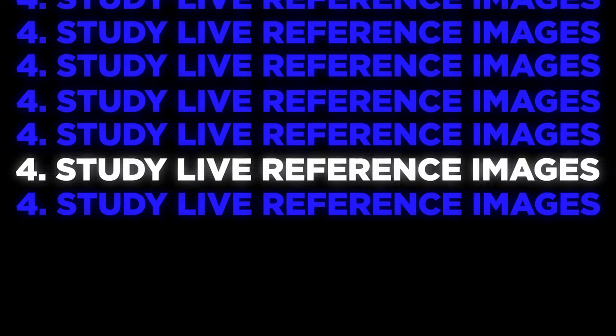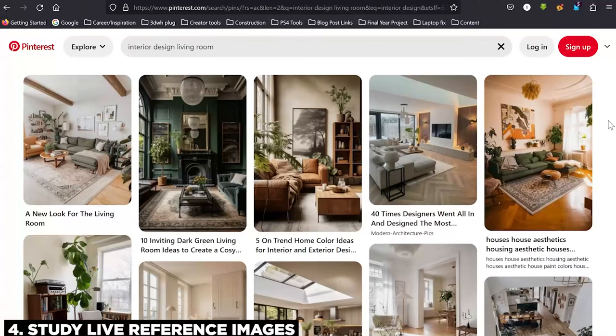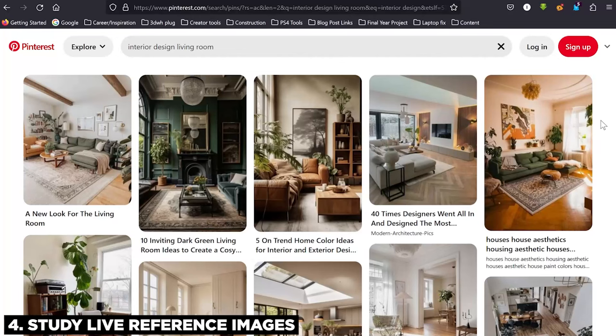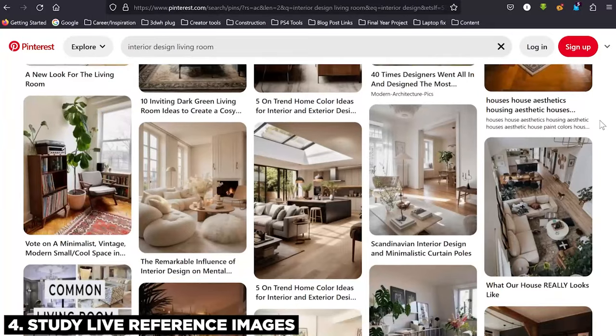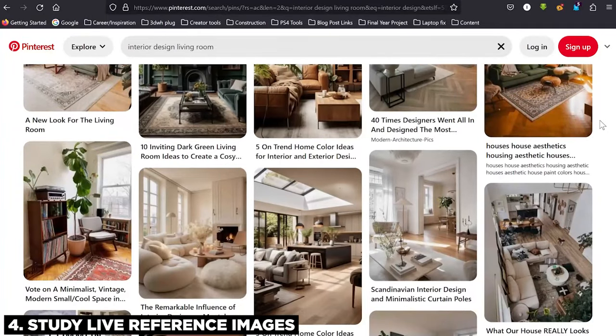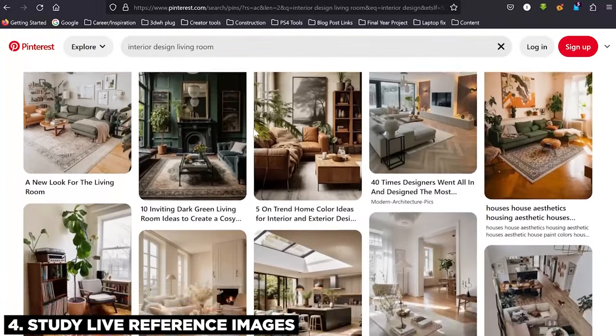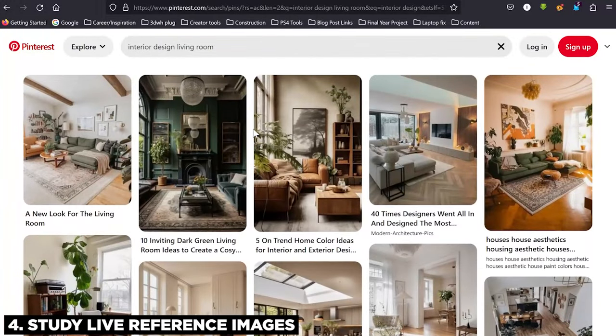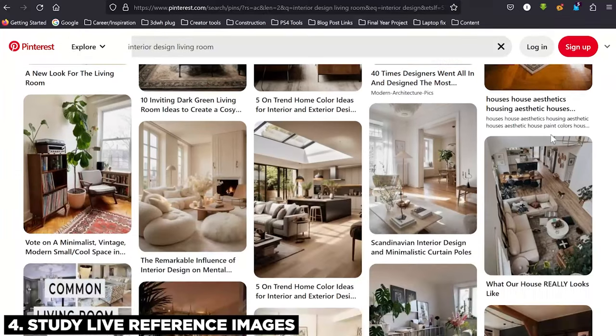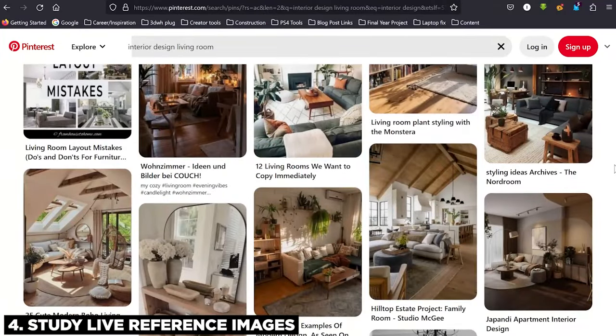Okay, the fourth tip that I have for you guys is to study live reference images. Now I have three main sources where I get reference images from. The number one, the king, is Pinterest. Every designer I know uses Pinterest. Pinterest is probably the most important tool for case studies and idea generation in design, because you get on there, you see the beautiful things that people have been making. For example, if you take a look now, I'm right now on Pinterest, I'm taking a look at interior design living room. I can see various interior designs that people have done in the country, outside the country.